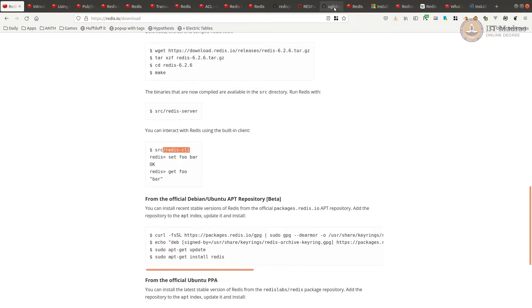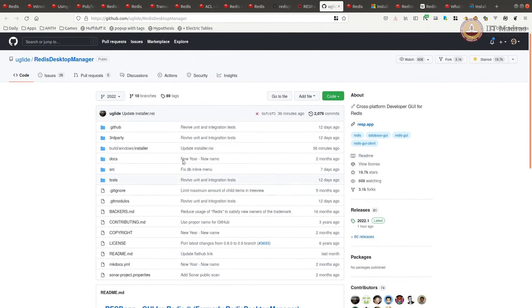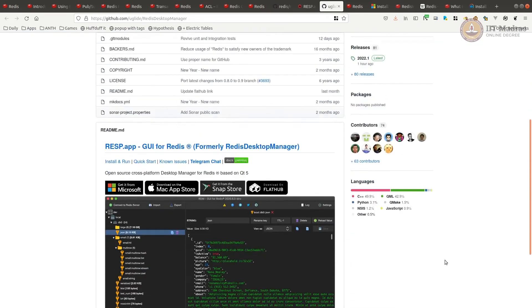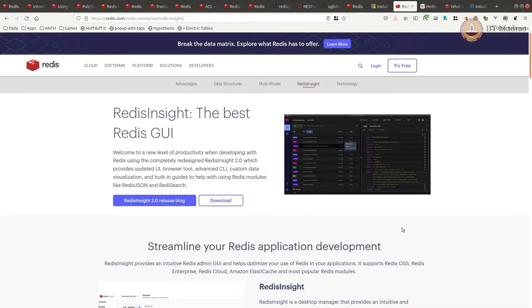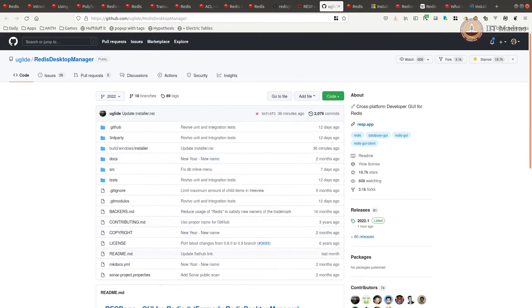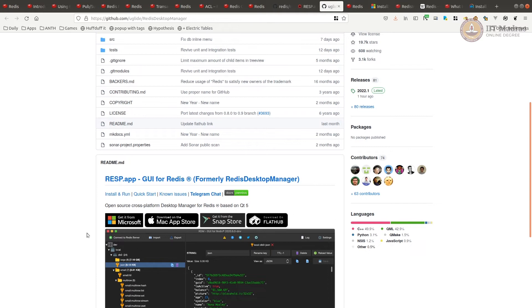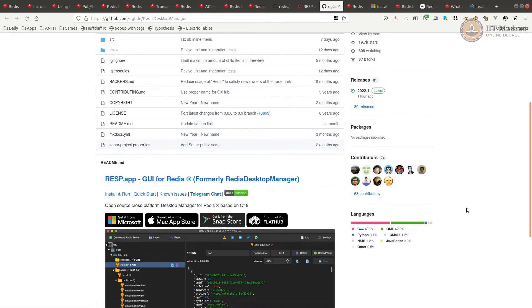One of the popular UI is called Redis Desktop Manager, resp.app. Or there is another one called Redis Insight by Redis Project itself that you could use. But I'm going to use resp.app. And it's available for all platforms. You can use it on Windows or Mac or Ubuntu or any other Linux versions.